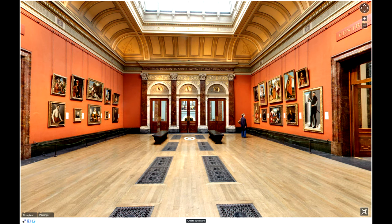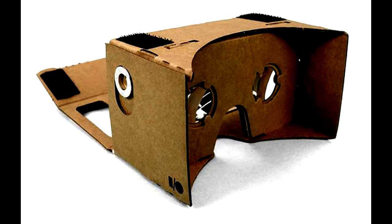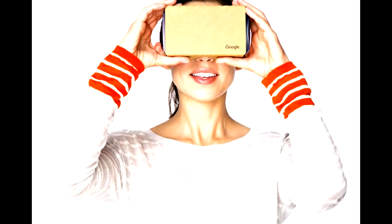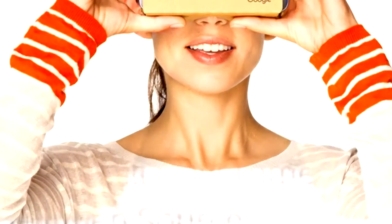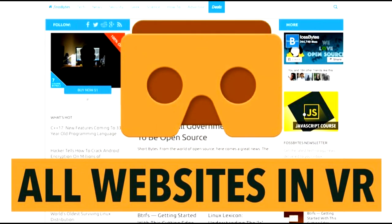Did you know that according to many technologists, WebVR is the next revolution in website development? Did you know that Google is improving their support for WebVR on Chrome, and they have planned to allow users to browse the entirety of the web in VR?